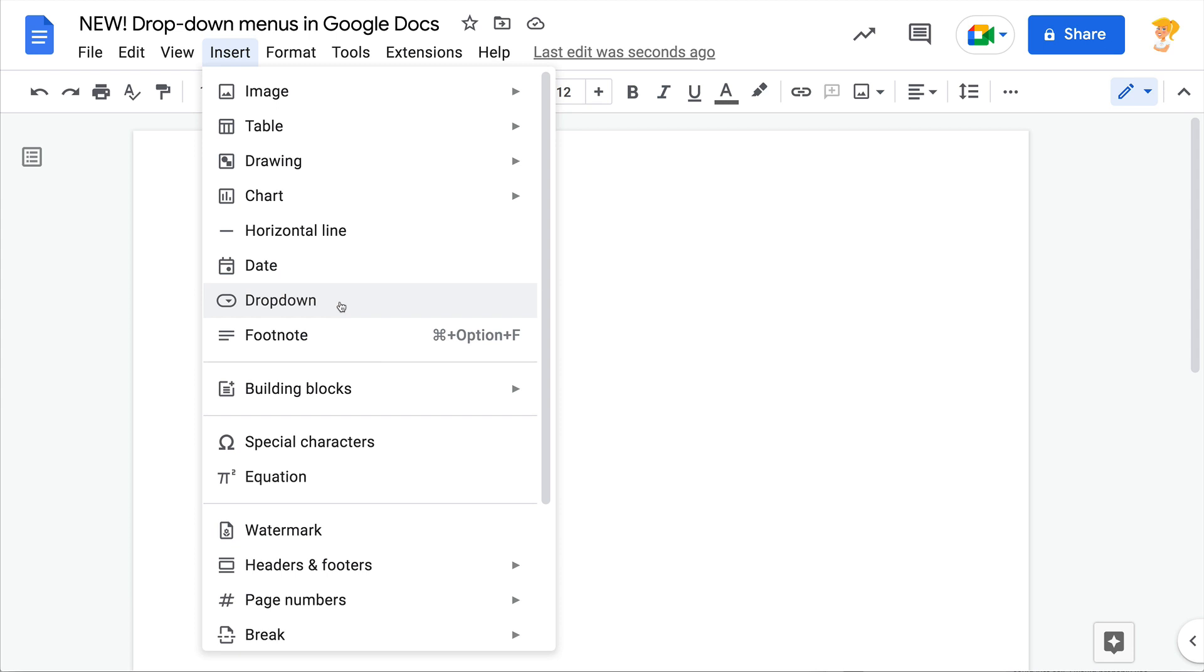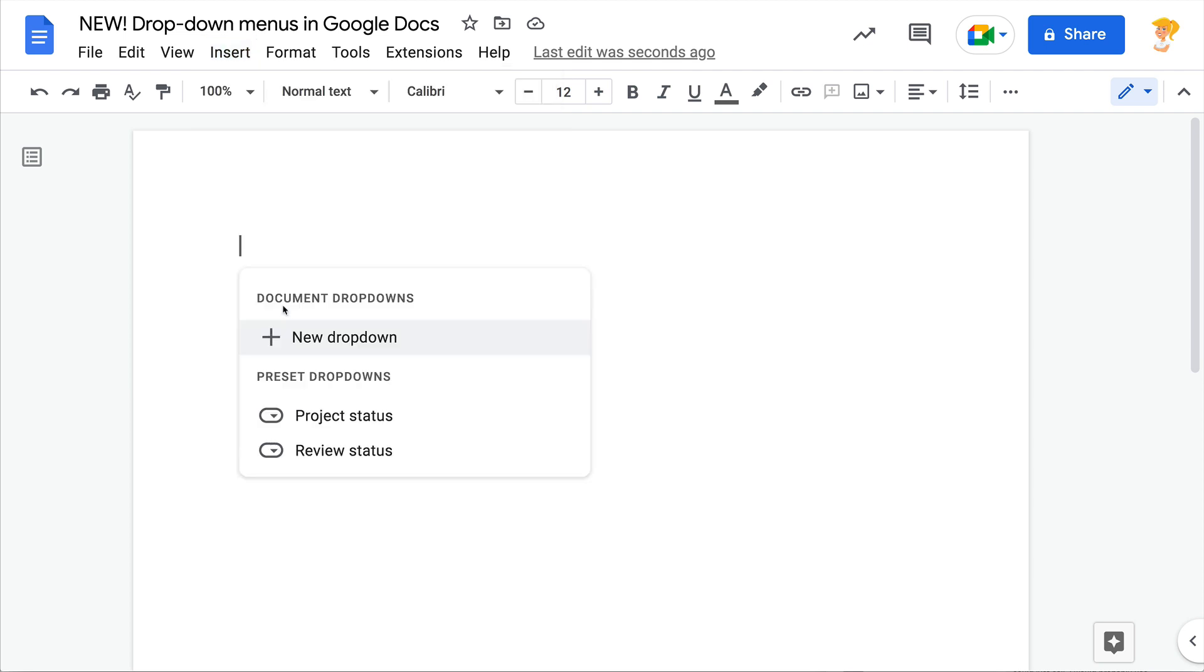Hey y'all, this week's Quick Tip is a new feature in Google Docs that you may or may not have noticed. So when you go to the Insert menu, you now have the option to insert a drop-down menu.